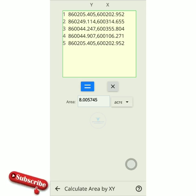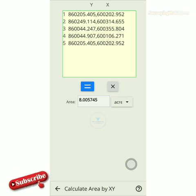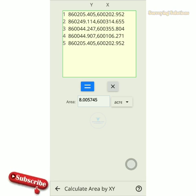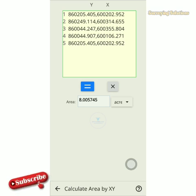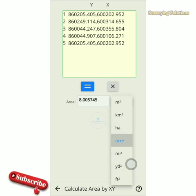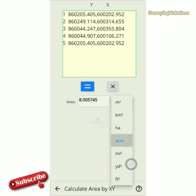When you are on site and you have acquired the data with X and Y — or Easting and Northing, whatever the case — and you want to know the extent so you can tell your client what size the plot is, you just type the coordinates there from wherever you imported or exported them, paste it here, then tap equals and it gives you the area in different units.